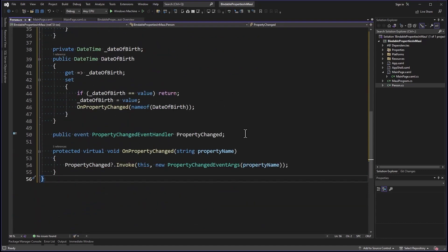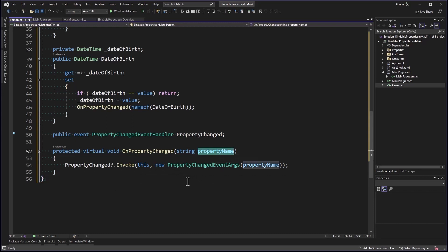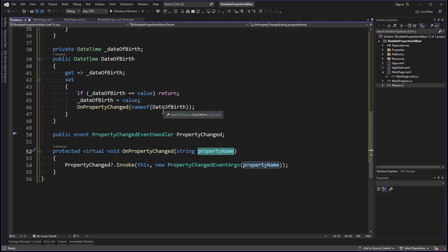Since we're implementing INotifyPropertyChanged, we define a PropertyChanged event handler type, and we can invoke that whenever a property changes. You have this nice little wrapper function, OnPropertyChanged with a property name. That's what we call in our setters. Look at DateOfBirth: we're returning if the value of the property is already set to the incoming value. Otherwise, we're going to set the value and then call OnPropertyChanged with the name DateOfBirth.